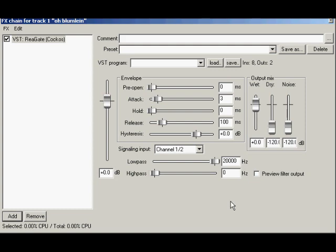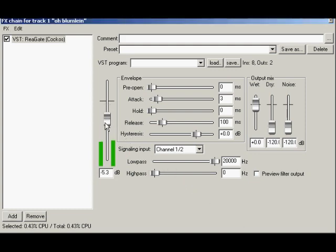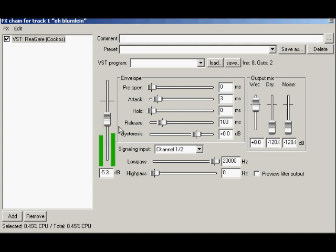On the left, we have the threshold control. When the threshold fader is below the level of the audio, it does nothing. Garbage in, garbage out. The threshold fader sets the level where the noise gate operates. When signal falls below the threshold setting, the noise gate attenuates the audio according to how the rest of the controls are set.